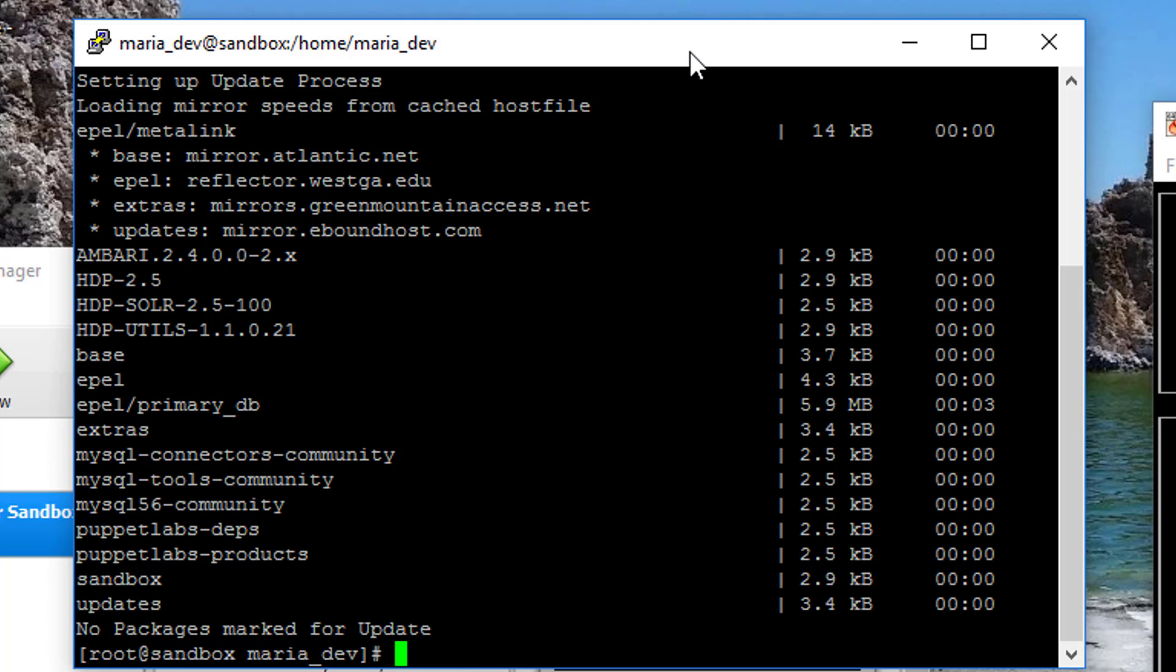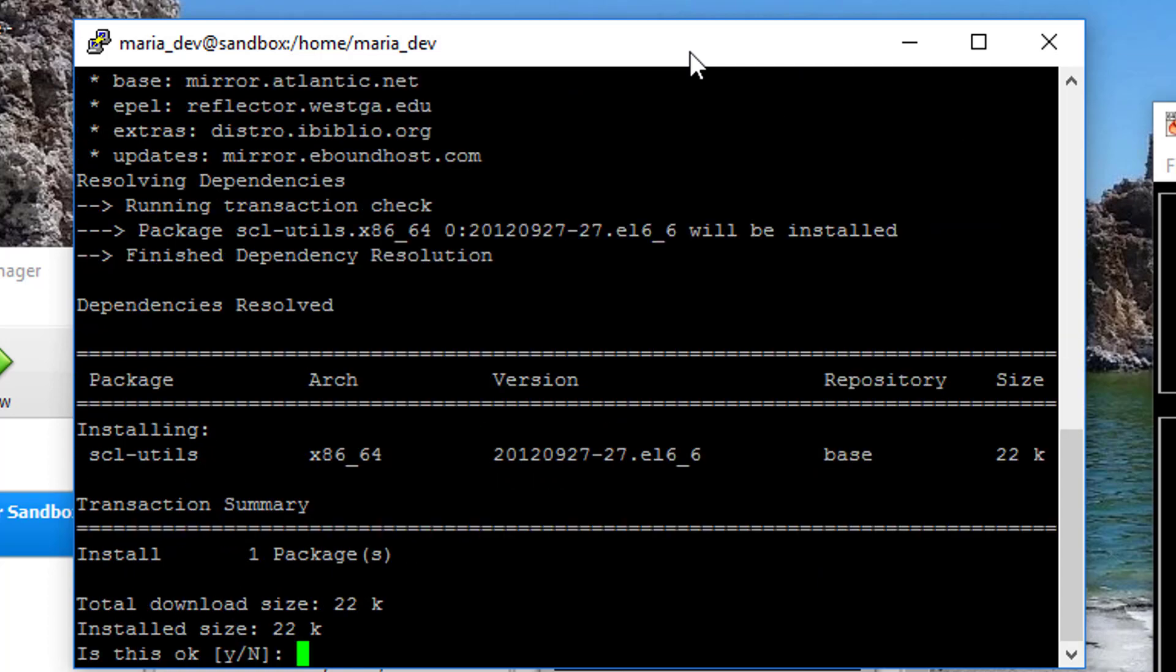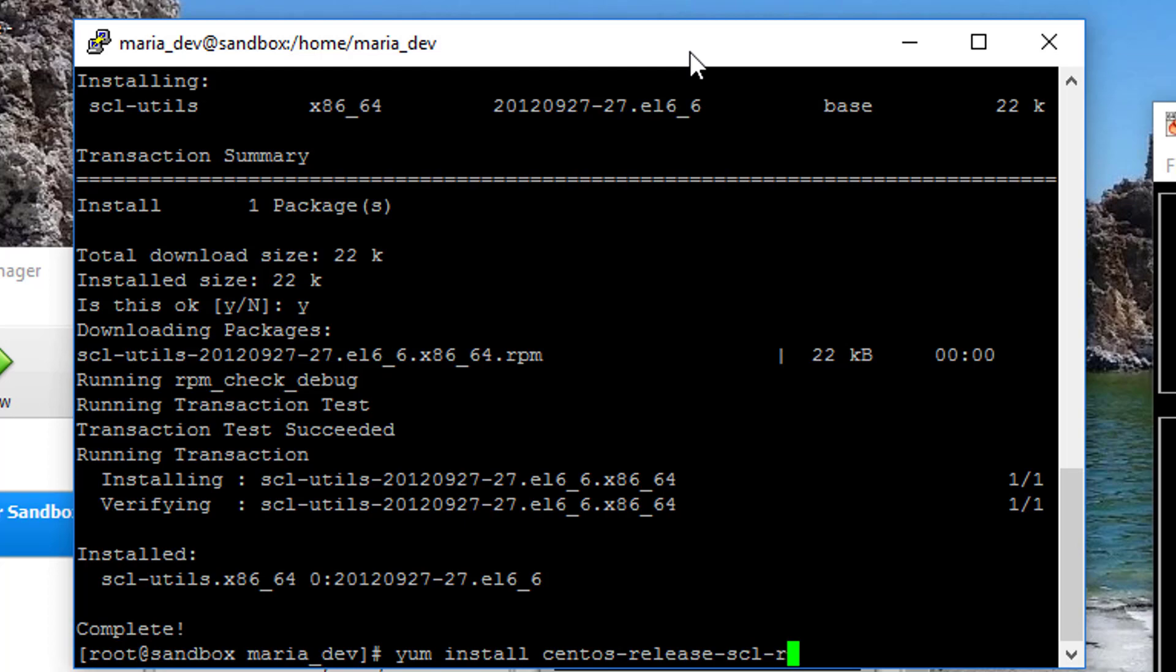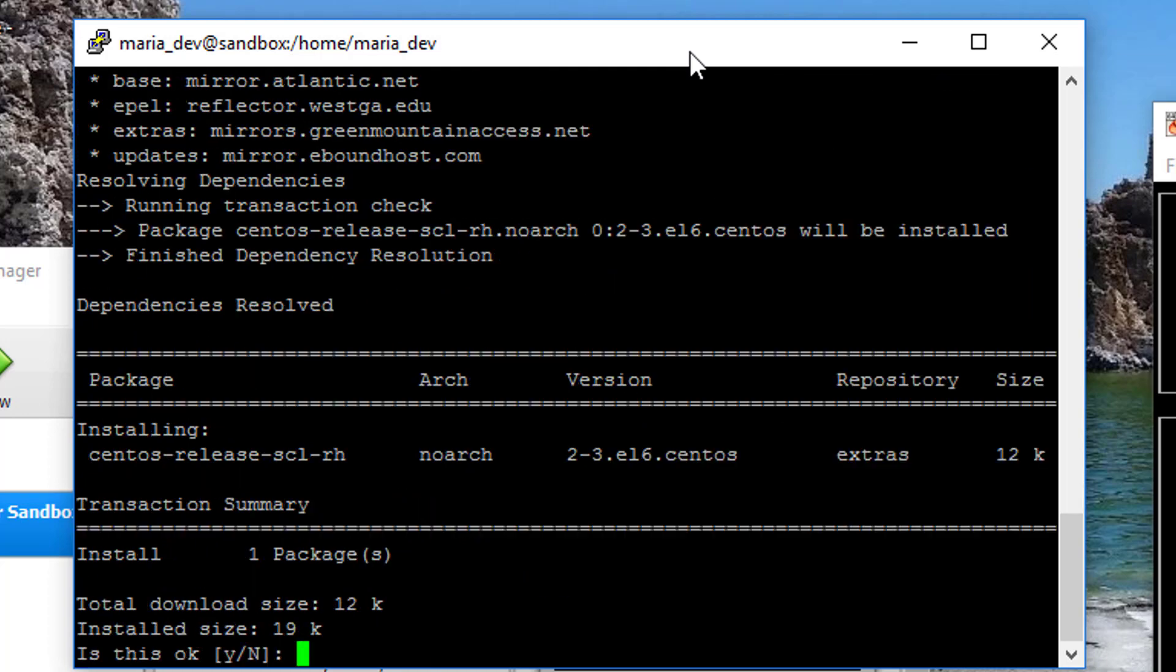Alright, now what I want to do is install something called scl-utils, that's called Software Collections. And that's going to give me the ability to switch between my Python versions. So yum install scl-utils. There we go.